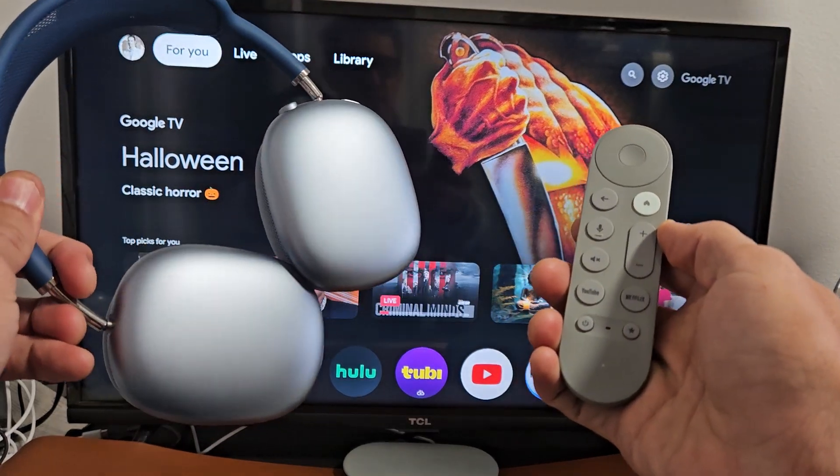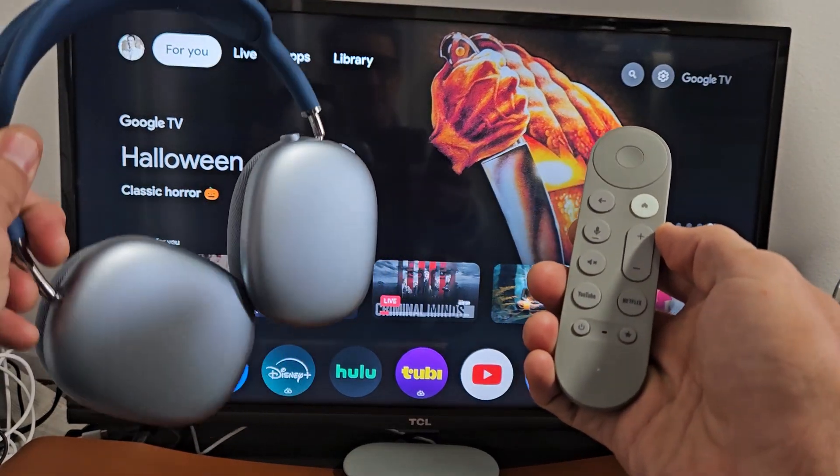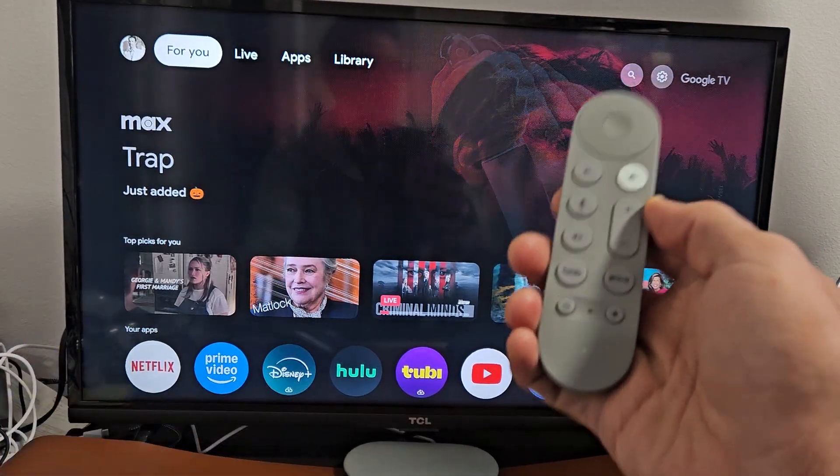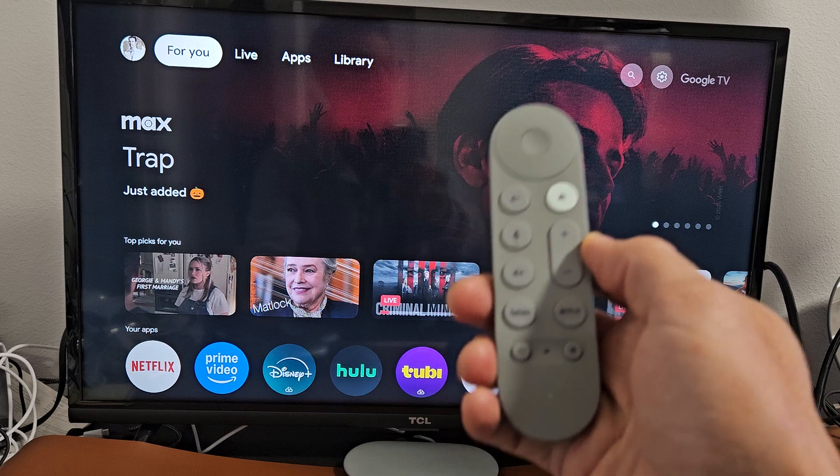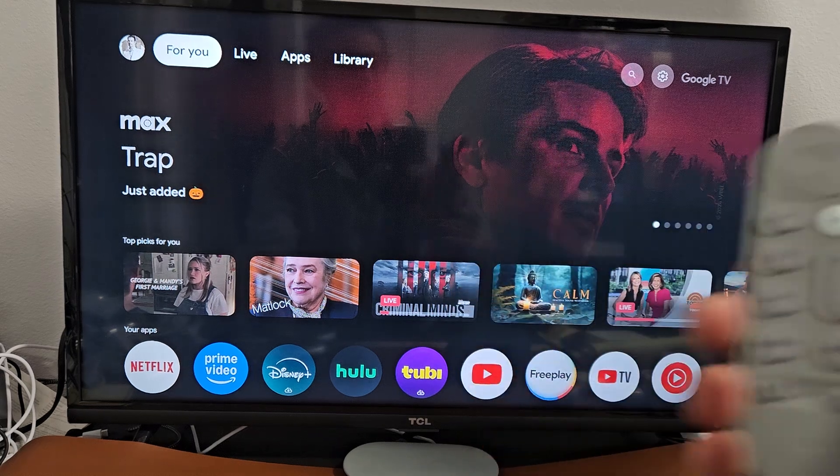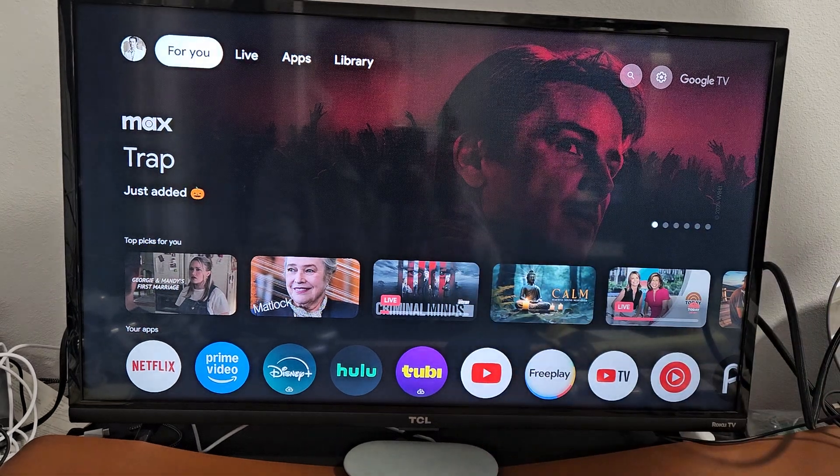Here's a pair of the AirPods Max headphones. I'm going to show you how to connect directly to a Google TV streamer via Bluetooth.